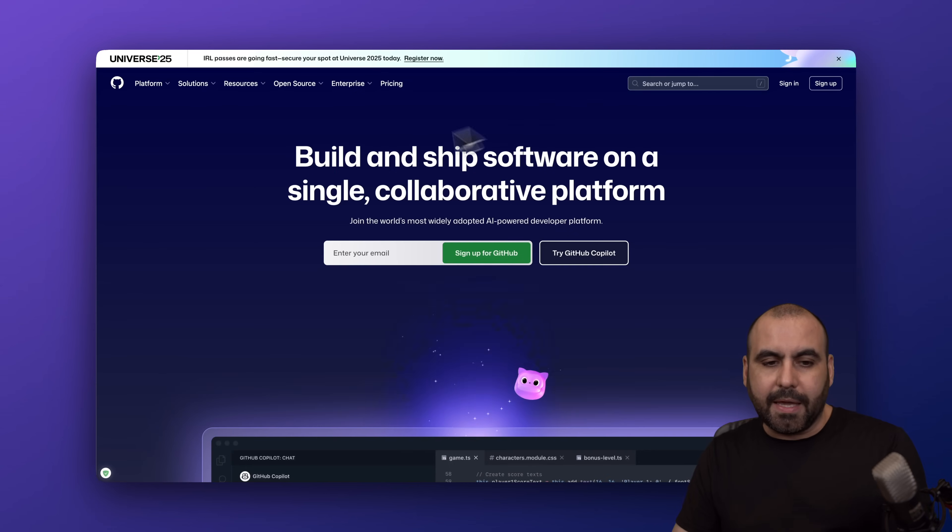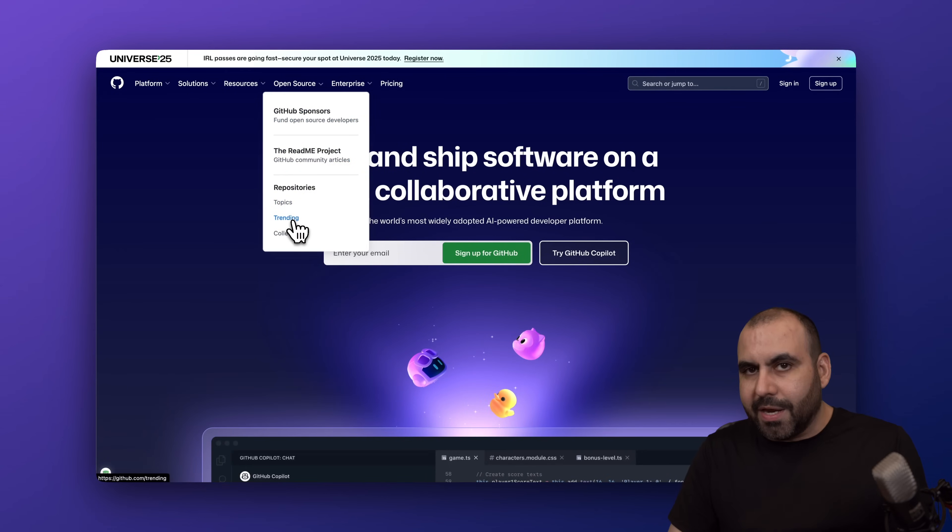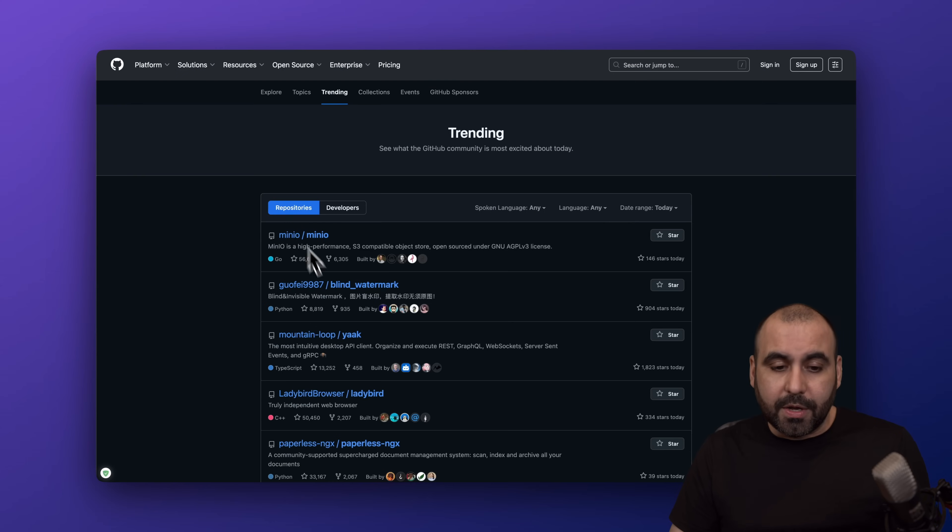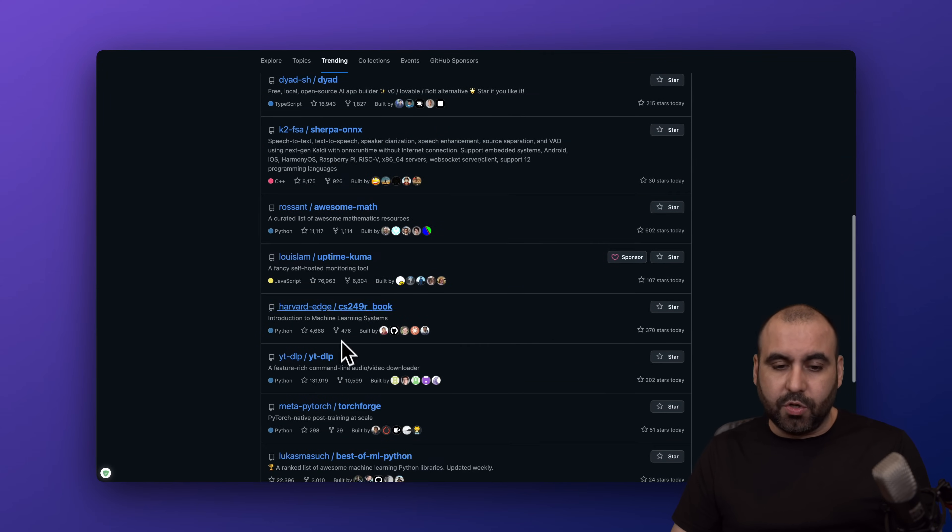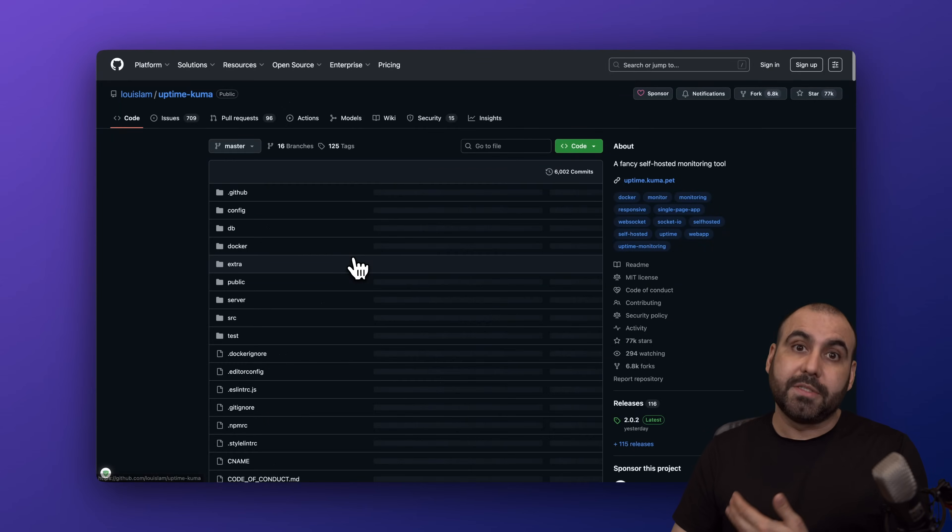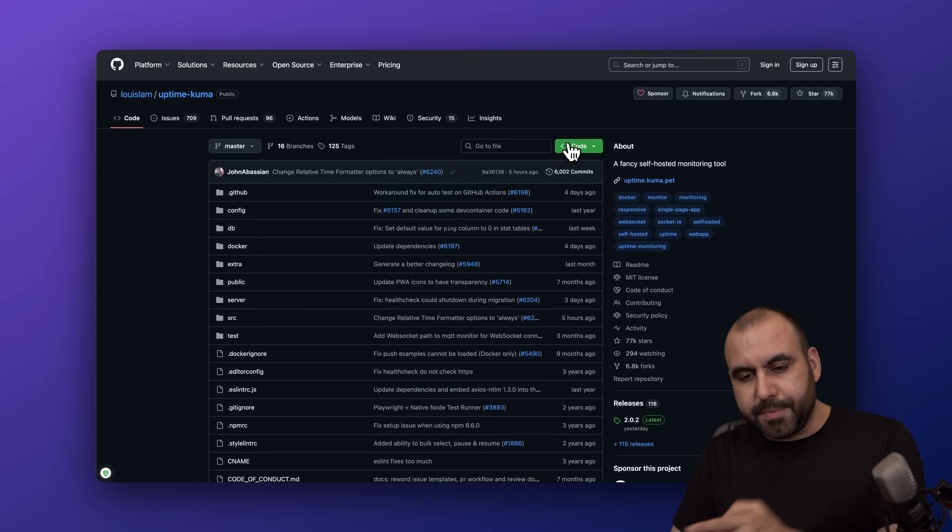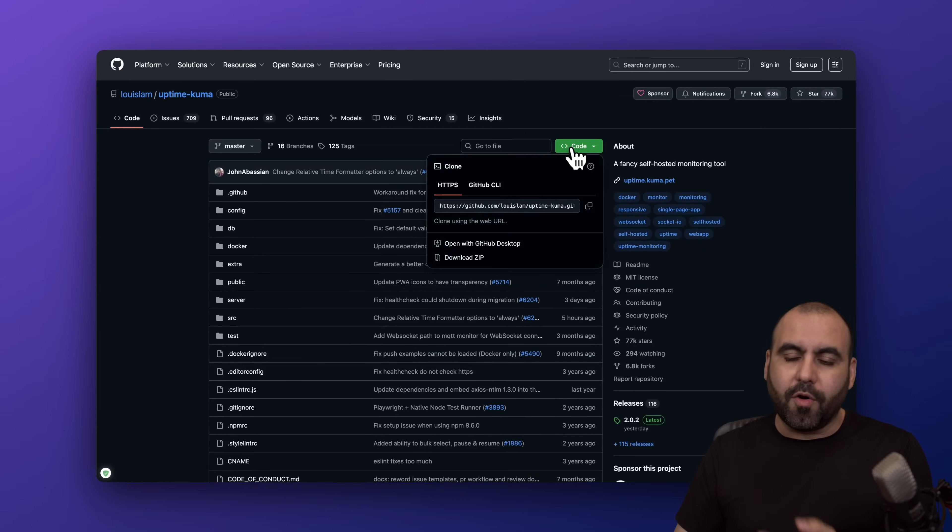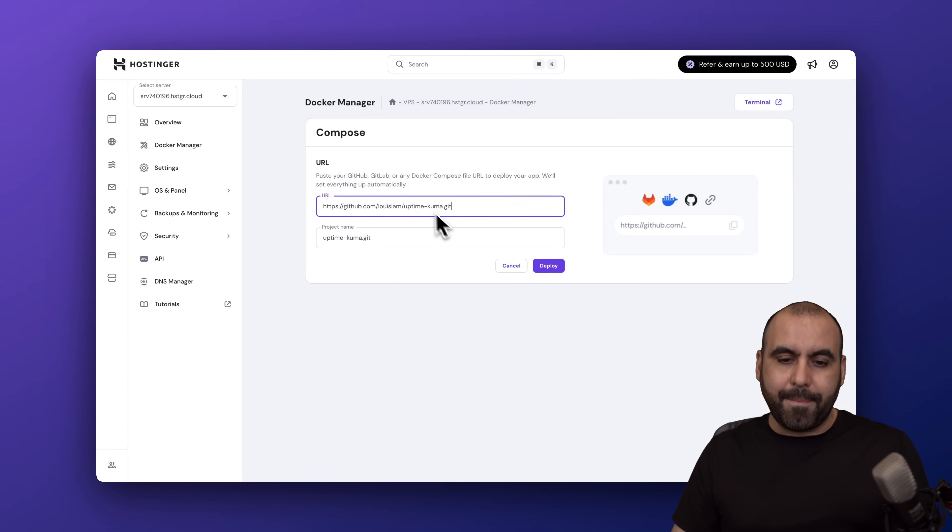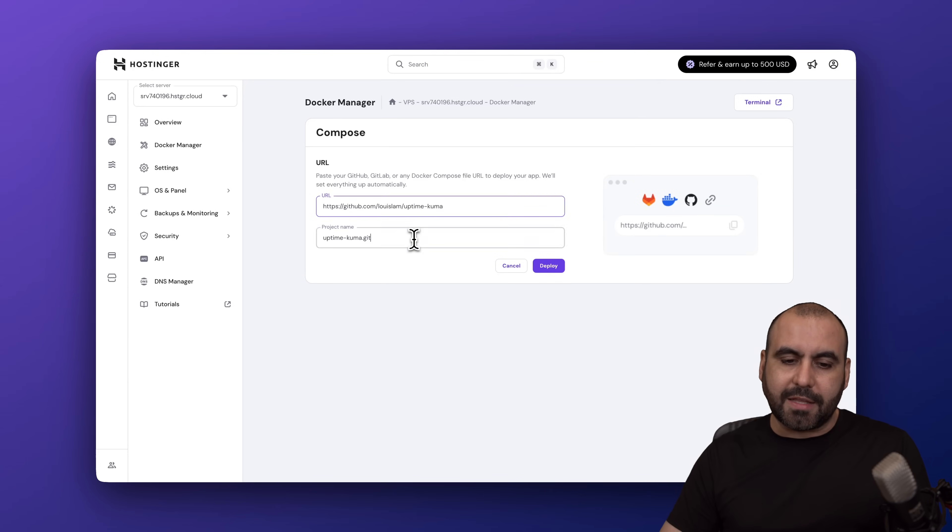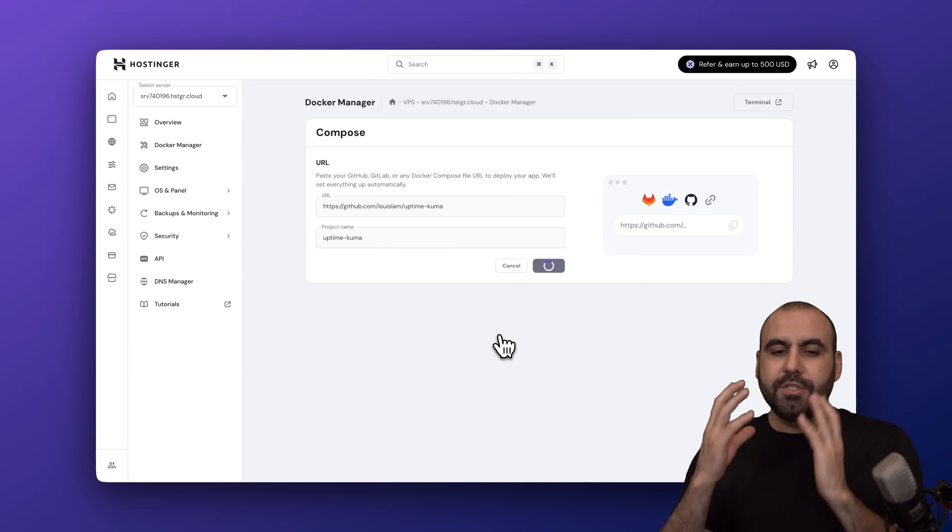Go ahead and install it right now. For example, I'm going to install a super easy one that's super popular and super good - Uptime Kuma. I'll go ahead and click on Code, grab this link, go to my Docker and paste the link right here. I'm just going to remove the .git from this and I'm going to deploy.